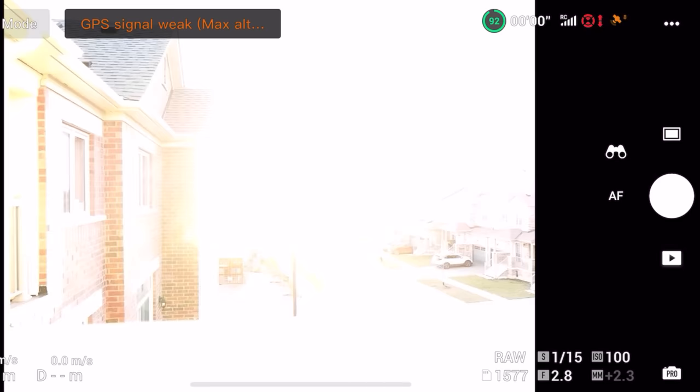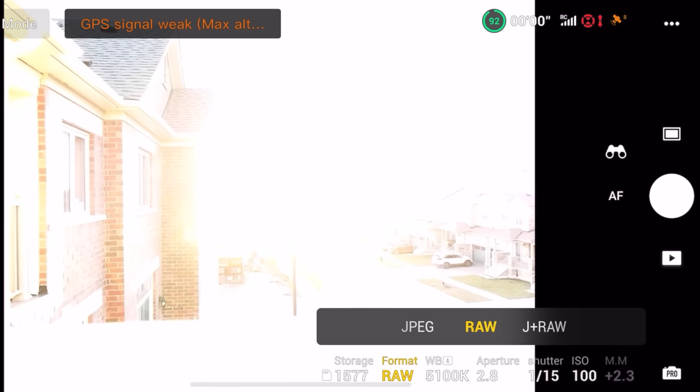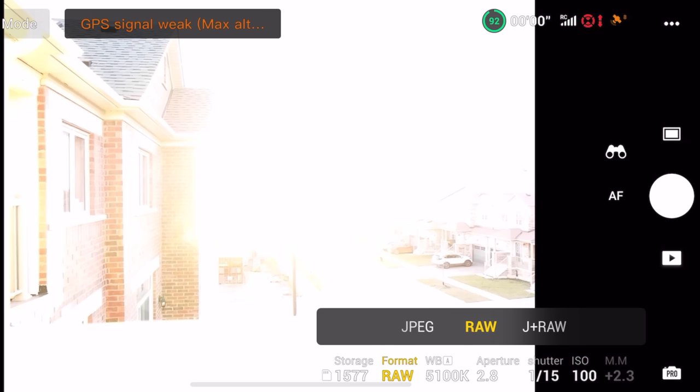The first thing we want to change is the image file type — the type of image the drone outputs whenever we take a photo. By default it's set to JPEG. If you tap JPEG you're going to see a few options: JPEG, RAW, and JPEG plus RAW. JPEG plus RAW will create two files every single time you take a photo — one in JPEG, one in RAW. I personally only shoot in RAW, and on older drones you didn't have the option to just shoot RAW — you had to do JPEG plus RAW. So this is a huge file saver in terms of storage on your memory cards. I'm just going to go ahead and change this to just RAW.